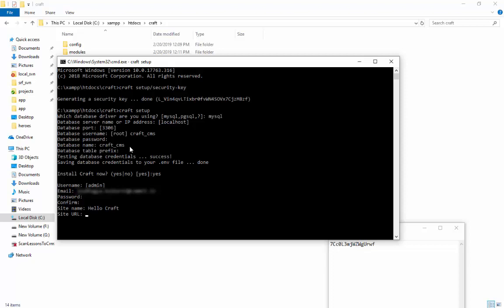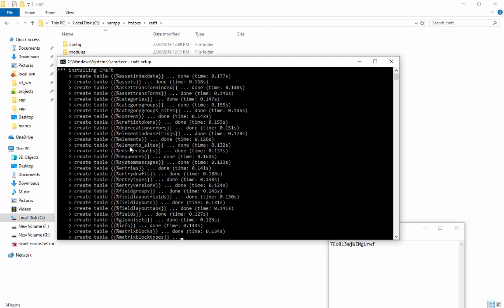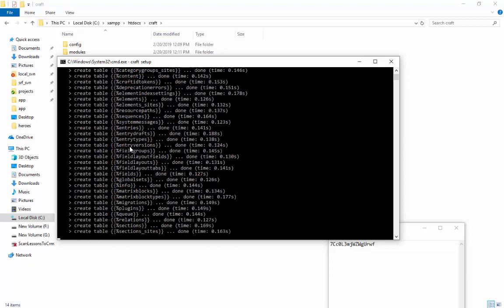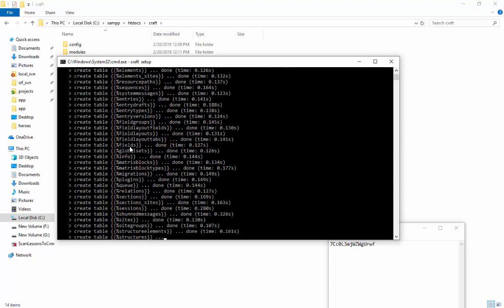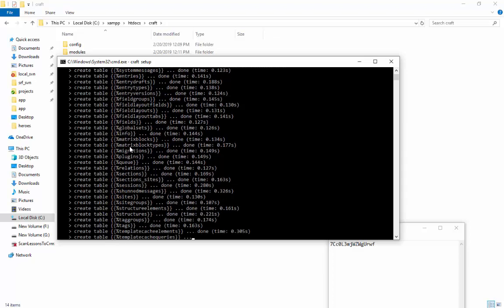Enter the site URL that is at web and hit enter. The installing process begins.